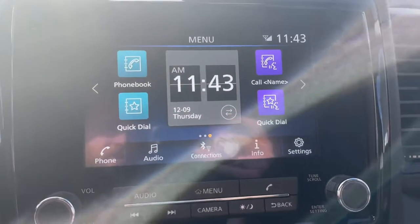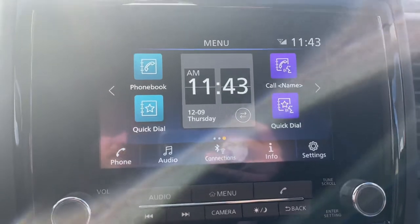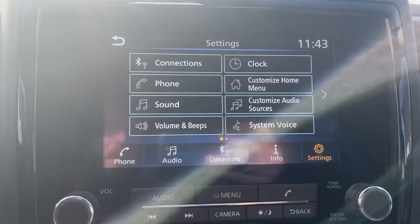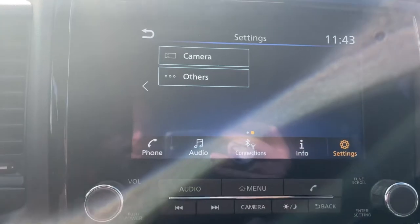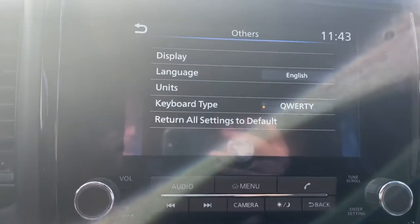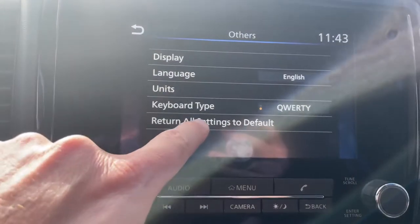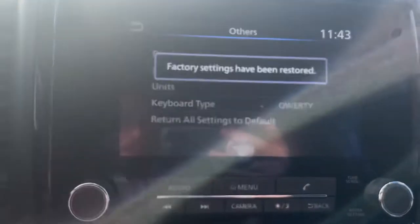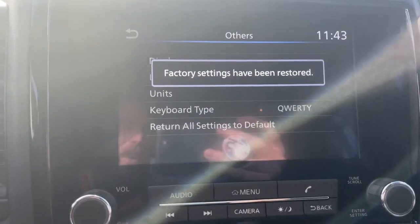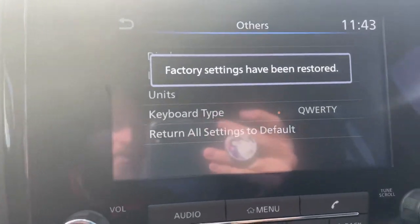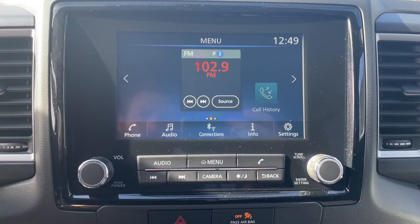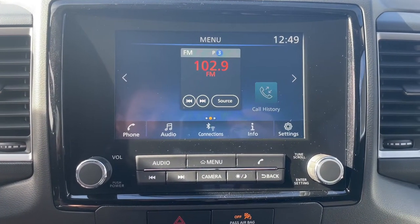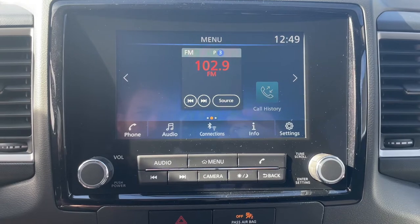First, I'm going to show you how to reset it to default if you've made a big mess in here and you want to change it. So you hit that, go to Others, Return All Settings to Default, and this will clear everything out of there, including your phone book and everything else. So this is what your default infotainment center for the 2022 Frontier looks like.